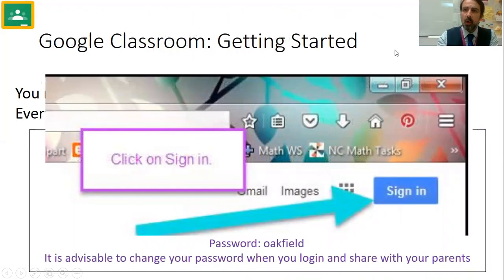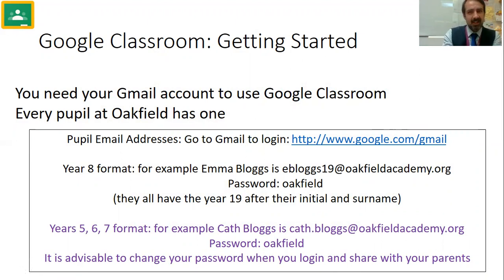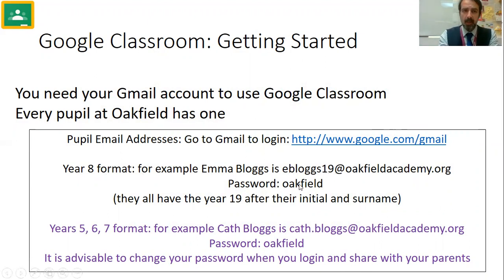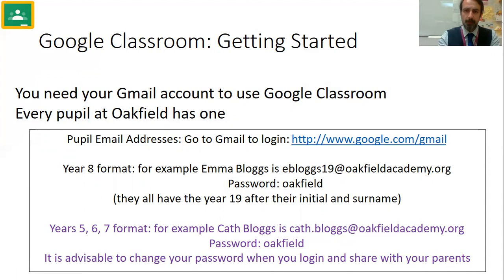First thing to do is sign into your Gmail. Go to Google, top right, you'll see 'Sign in.' Your Gmail account is the one you would have been using in computing. If you're in Year 8, follow this format: your first name, your last name, lowercase, with the number 19 at oakfieldacademy.org. Year 5, 6 and 7 it's slightly different — it's your first name dot last name at oakfieldacademy.org. If you've got a hyphenated name or apostrophes, try it with and without.